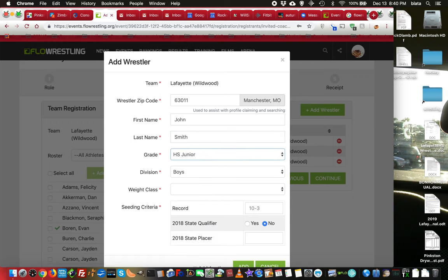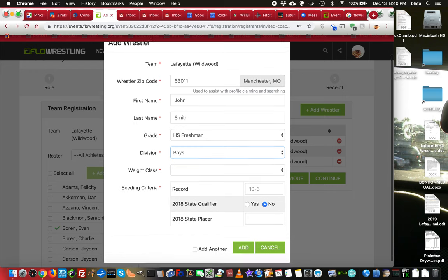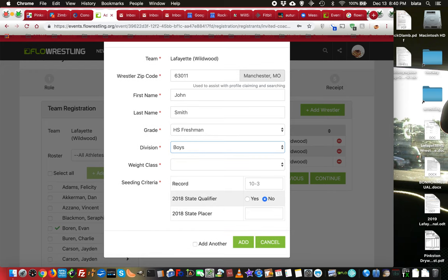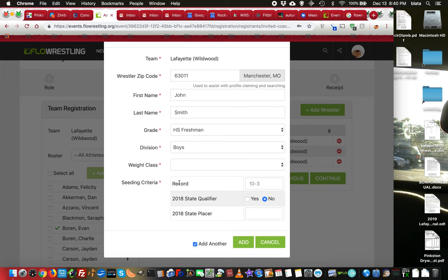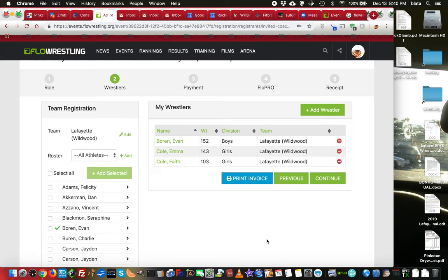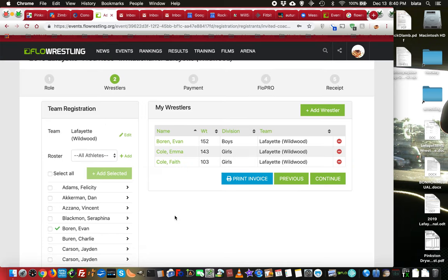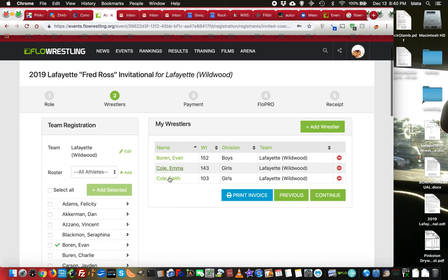John Smith. And he's a freshman. He's registering for boys. And you can see there's the rest of the questions. Now if I want to continue to add wrestlers, I'll click add another. And when I add this wrestler, it'll bring me right back to the same window. I'm not going to do that right now. I'm just going to stick with these three that I've got here.